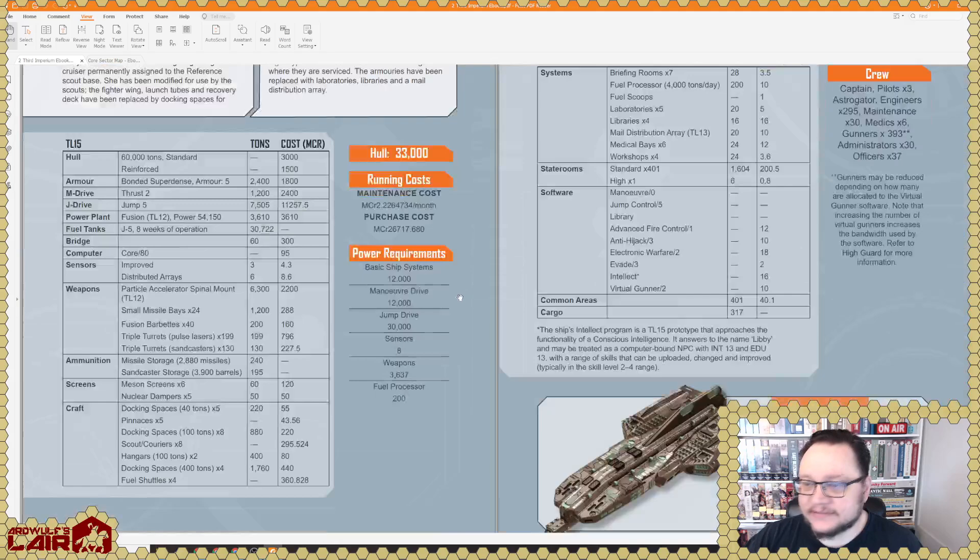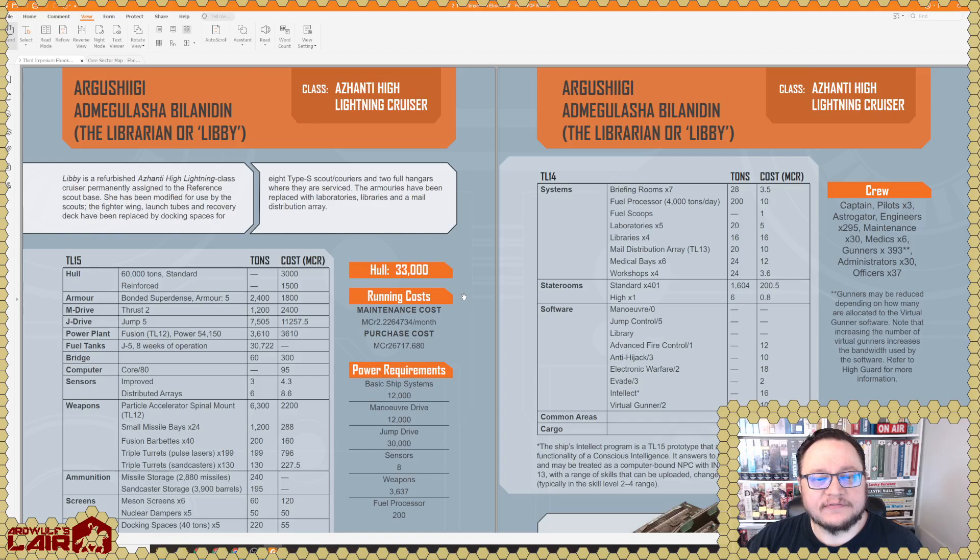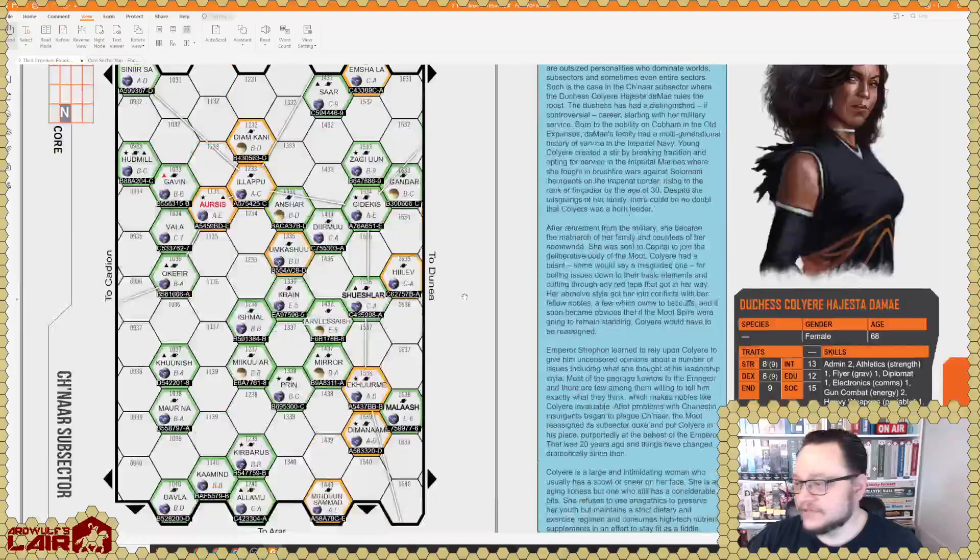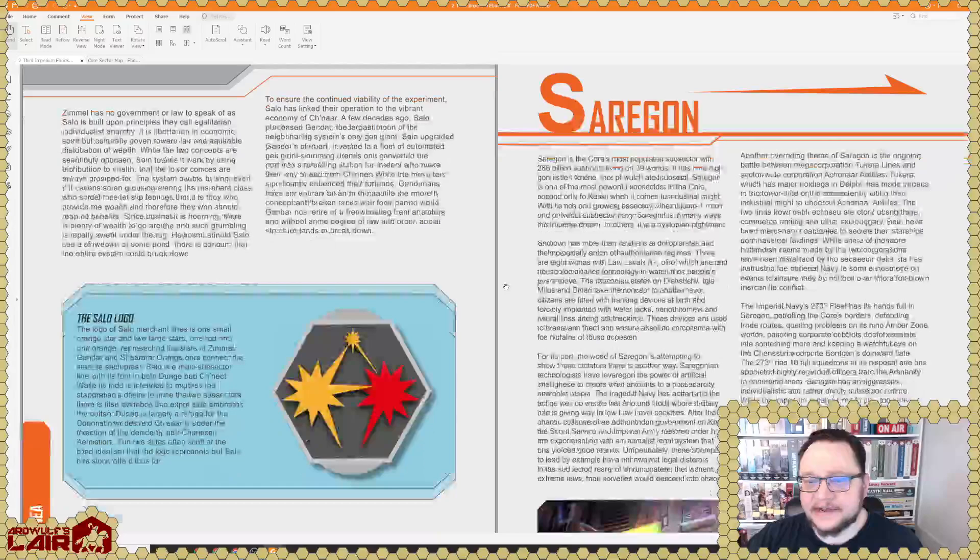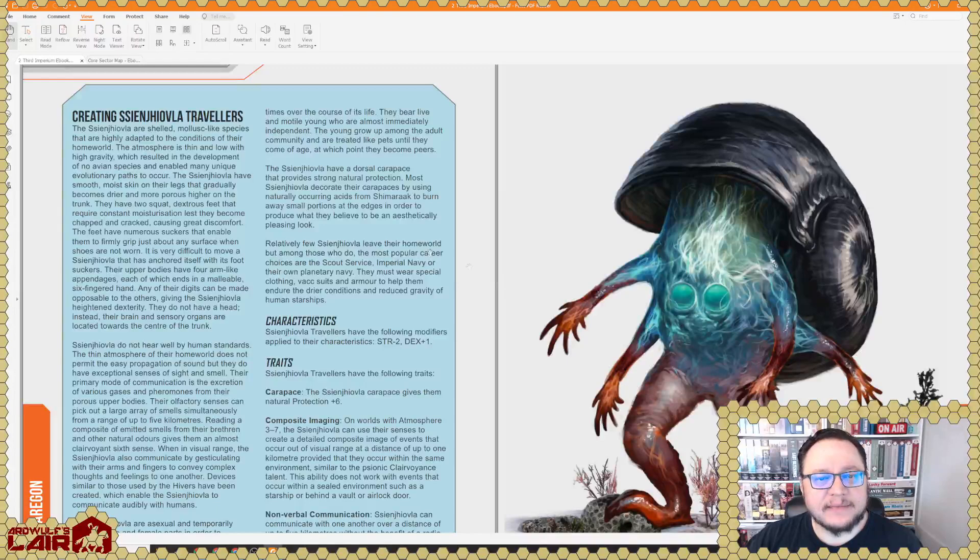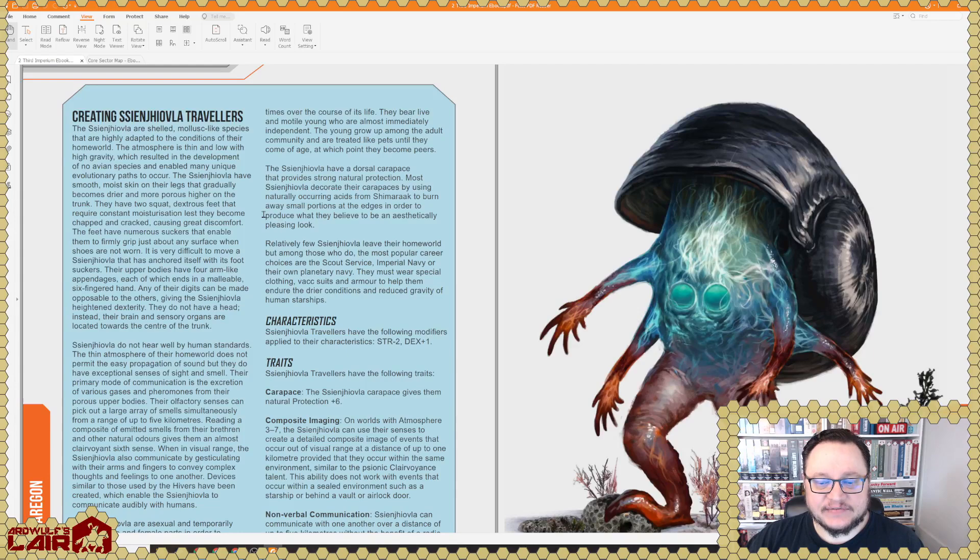Read the novel is what I'm going to say on that. Oh, this is cool. So the Libby is a refurbished Azhanti High Lightning class cruiser permanently assigned to the Reference scout base. That's interesting. Ch'nar subsector. Some stats on the Duchess of the subsector or somewhere in the subsector. The Traveler nobility is a bit convoluted. I think by design actually, because real nobility was pretty convoluted too. So we're still, here's the Mush, the fearsome mushroom people. These are, or snail people, I guess. This actually gives you rules for making characters of these snail people. That's pretty cool.